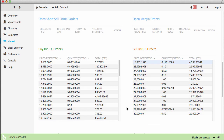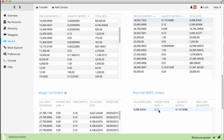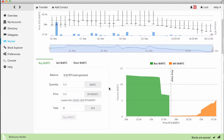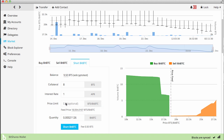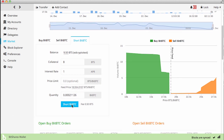Looking at the open asset, it's at an interest rate of 0.11. In order to make sure we win — to be the first short that's executed — we want to pay an interest rate higher than 0.11. For the mechanics of shorting, we'll use 8 BTS as our collateral. We'll pay 1% interest, and we're not going to set a price limit because we want to sell right at the price feed. We'll go ahead and short this.